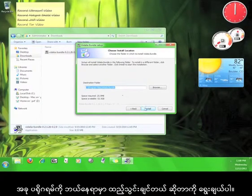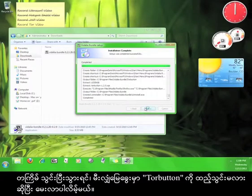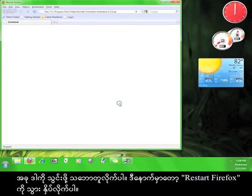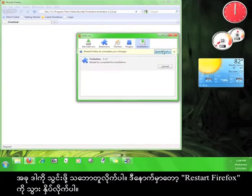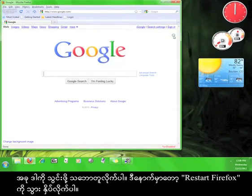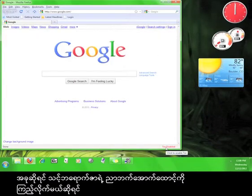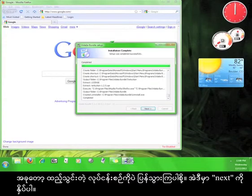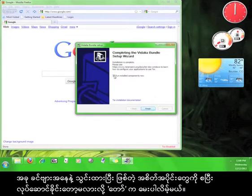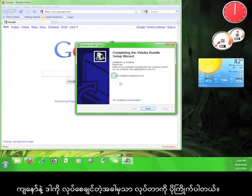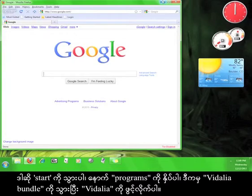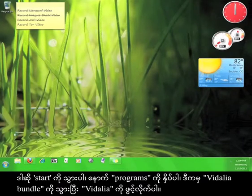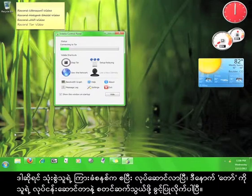Click Next. Now choose where you would like to install the program. Once the installation is complete, it will ask you to install the Tor button for Firefox. I'm going to agree to install that now, and then click Restart Firefox. Now if you look down here in the lower right-hand corner of your browser, you'll see the Tor button — we'll come back to this later. For now, go back to the installation wizard and click Next. Tor will ask if you want to run the installed components now, but I prefer to run it manually. Go to Start > Programs > Vidalia Bundle and open Vidalia. This launches the user interface and allows Tor to start connecting to the service.